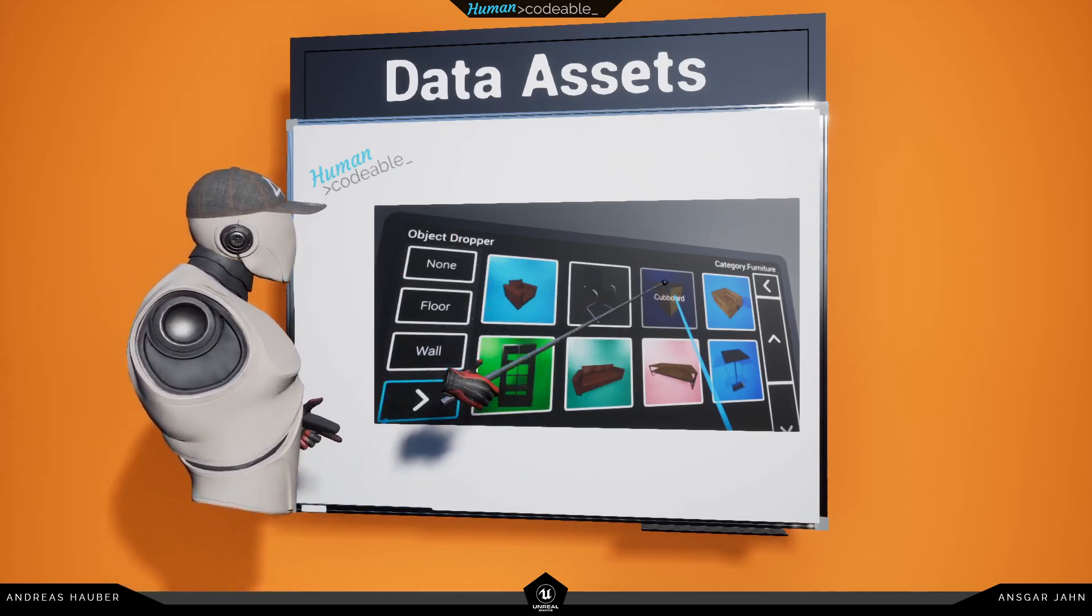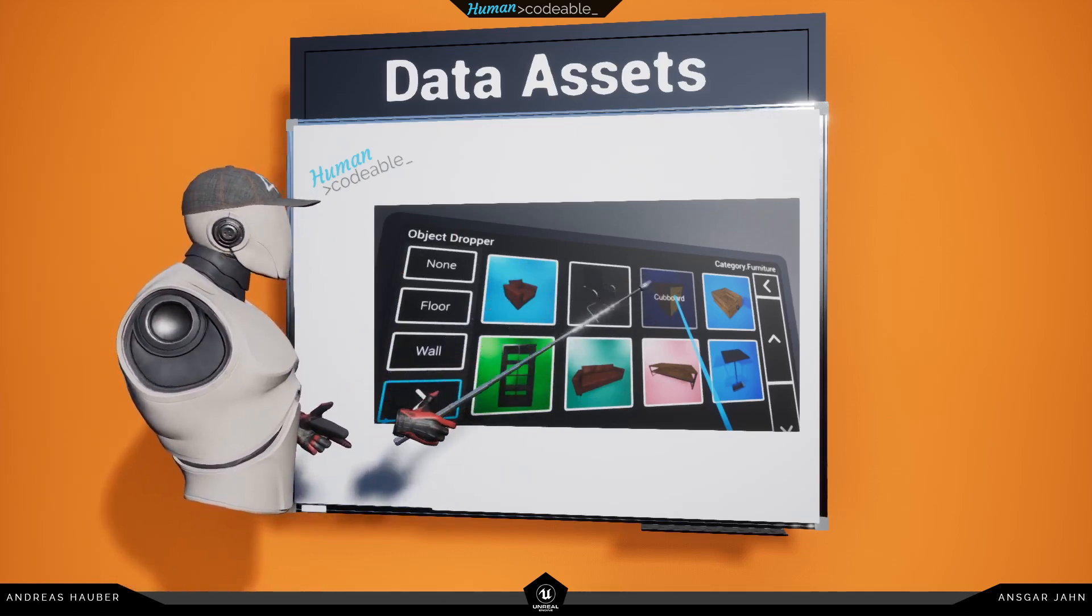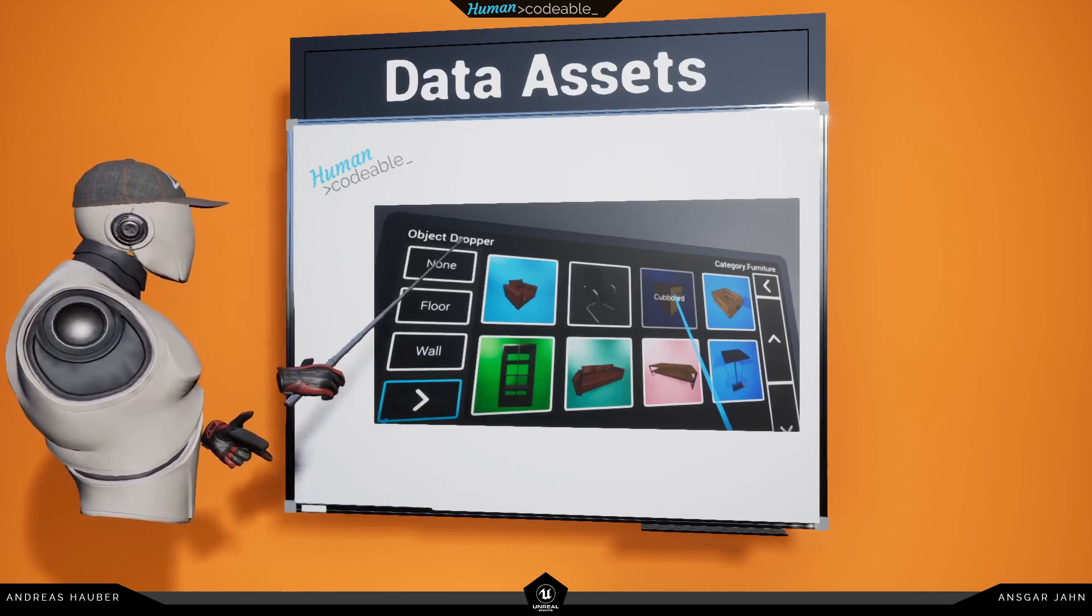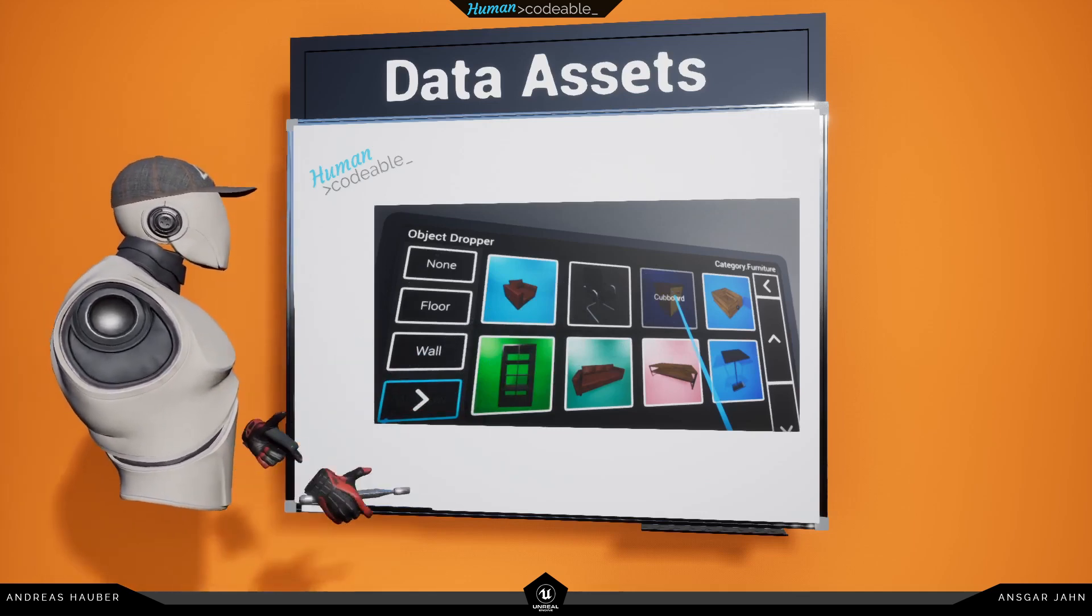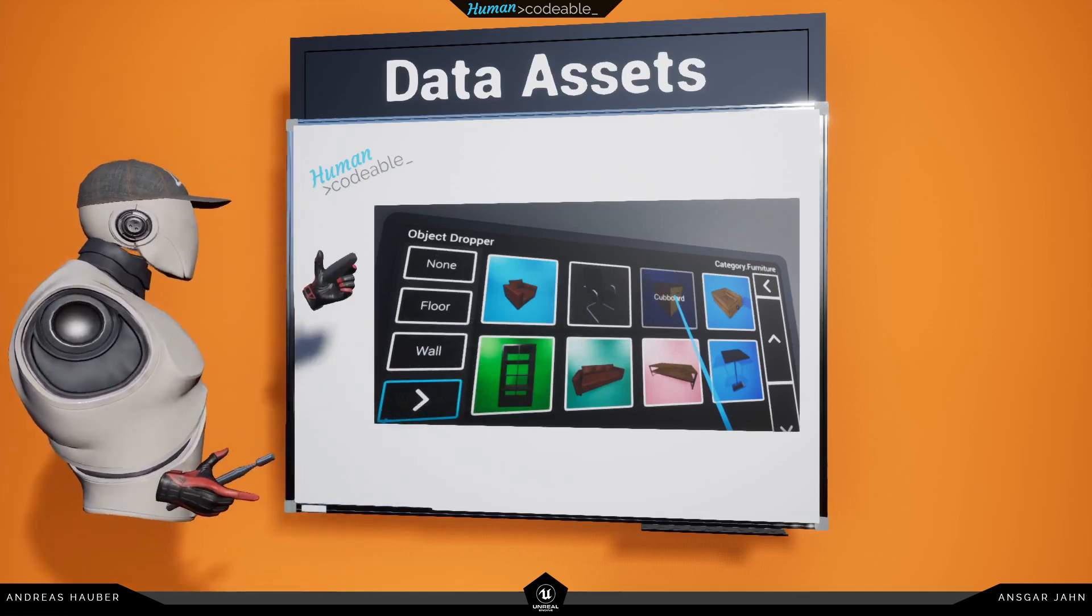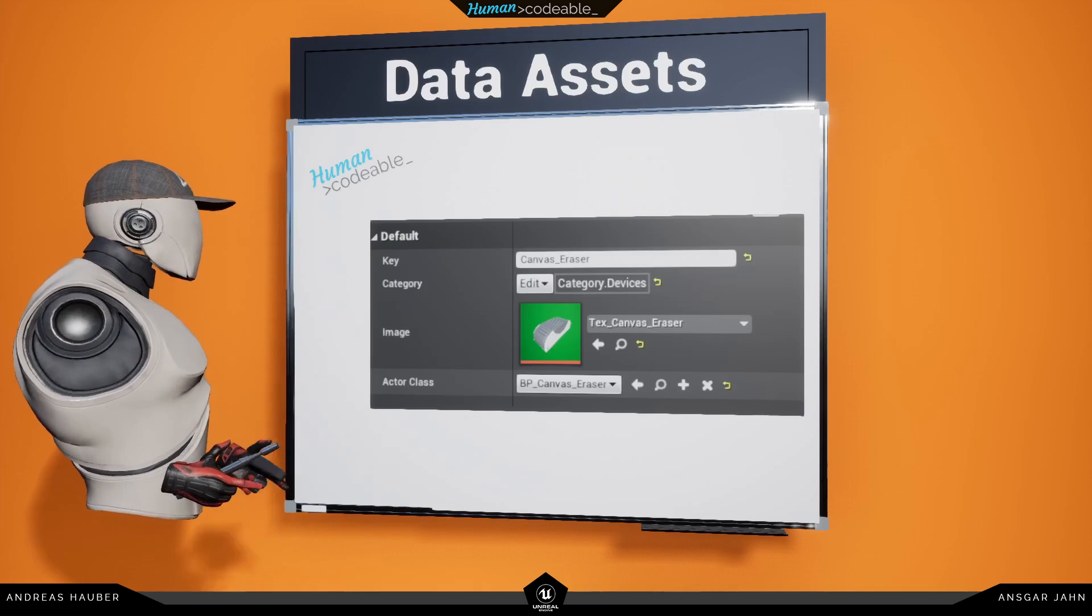You can see every actor has a representation, a name, and a category and all of this is defined inside a data asset.